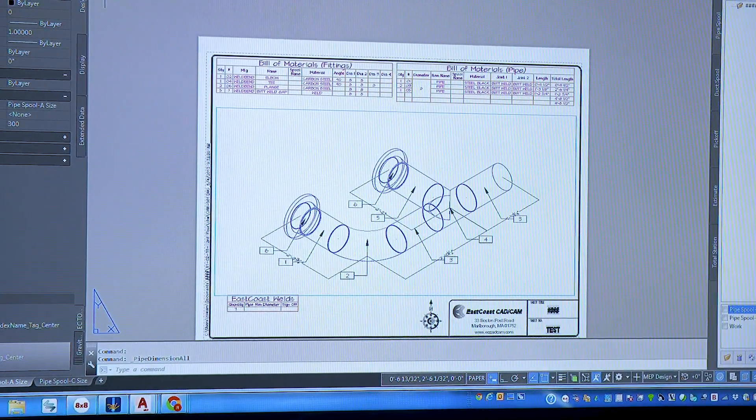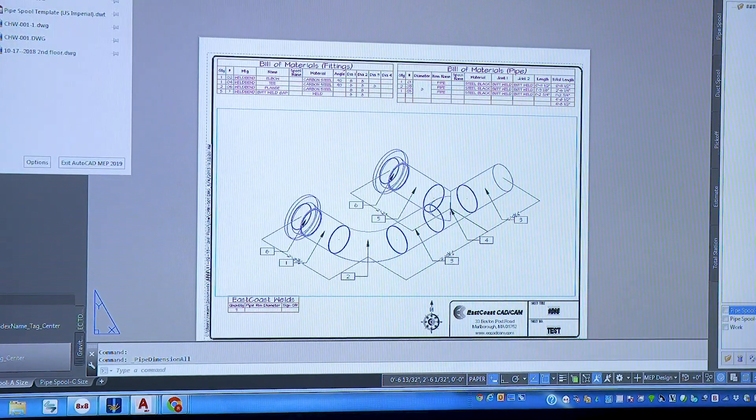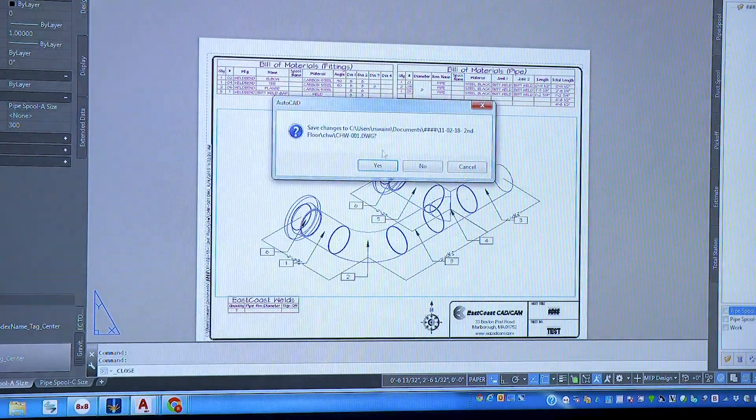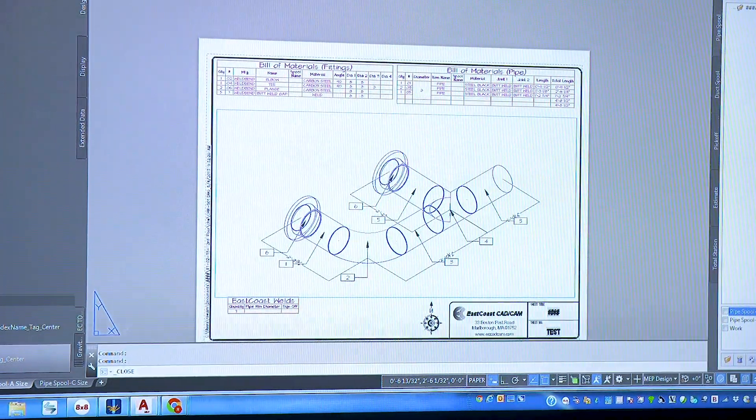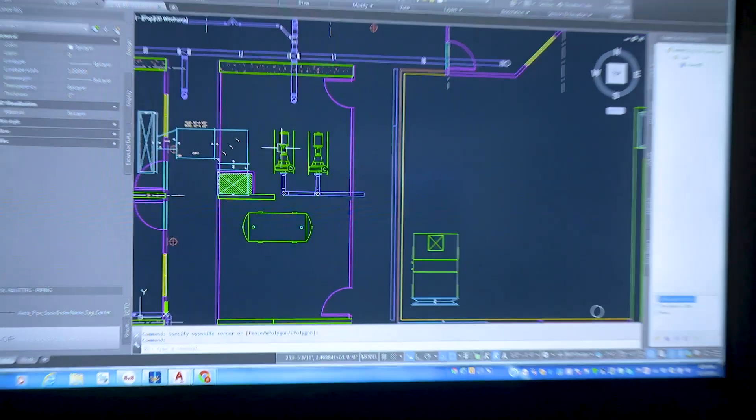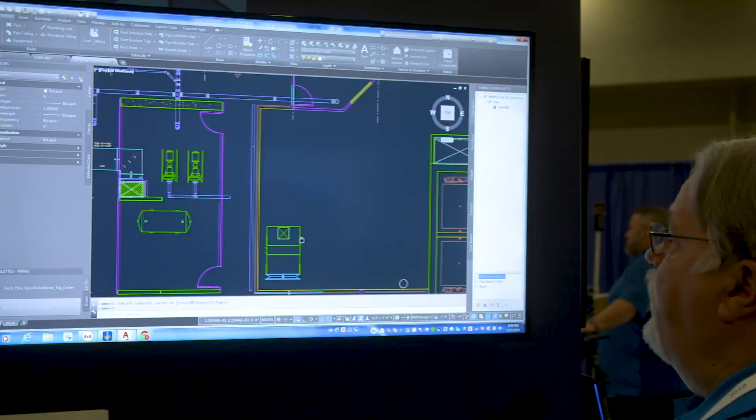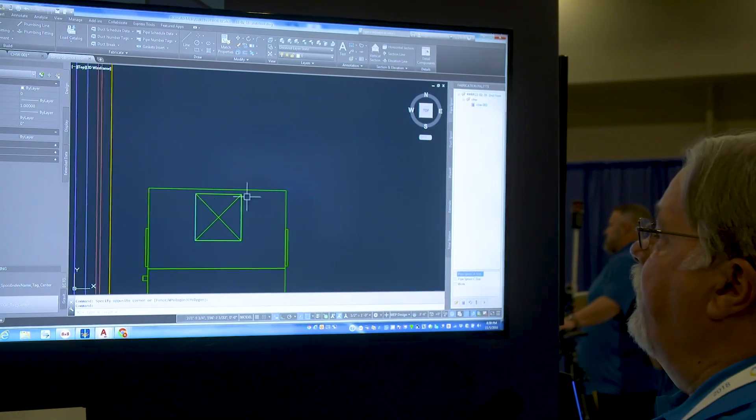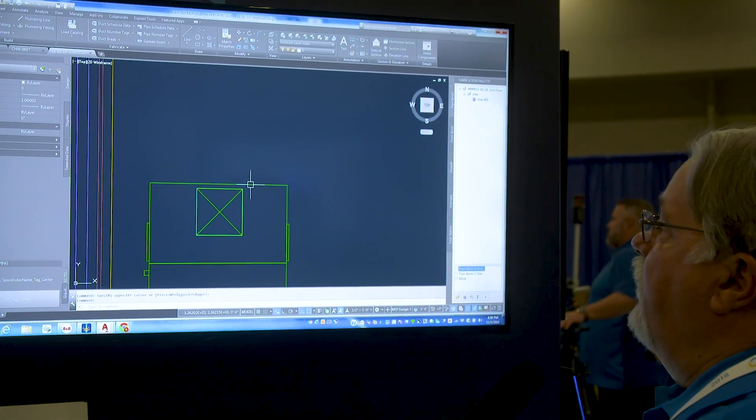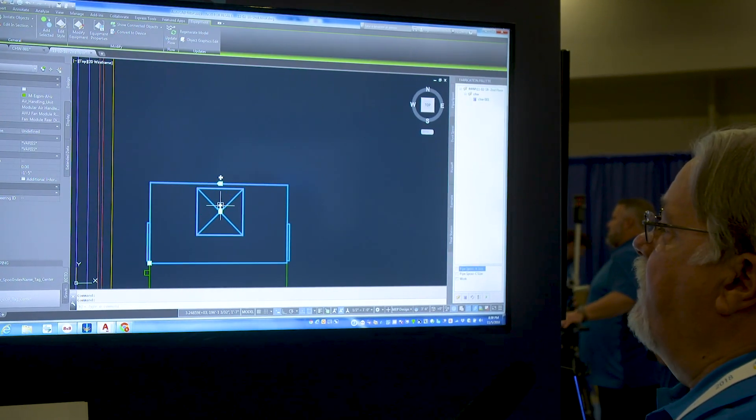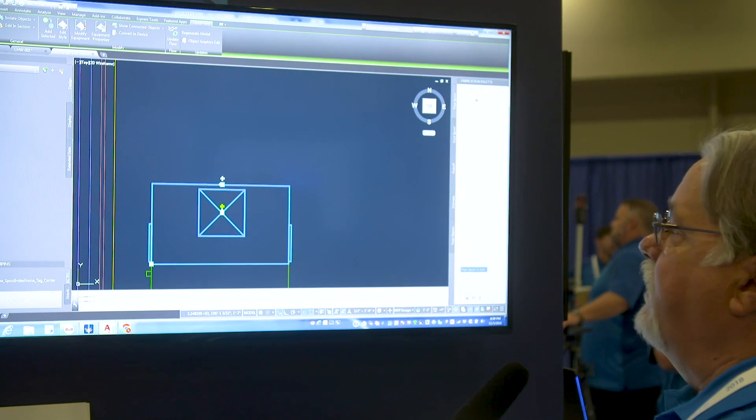Same thing if we come back into our duct side. We come back over here and we want to go ahead and start drawing some duct work. We can just come to our unit over here. Click onto our unit and we grab an intelligent grip.